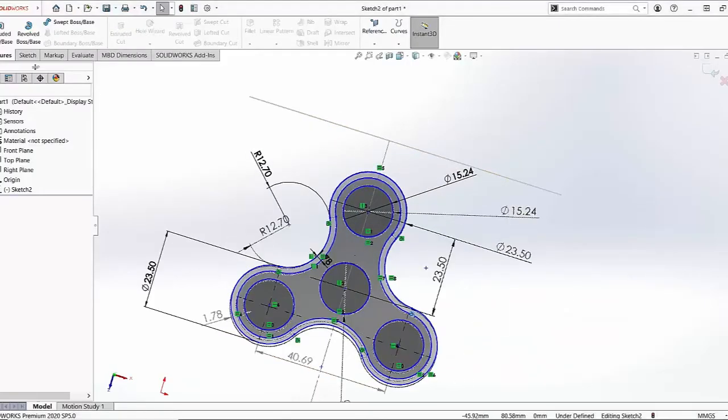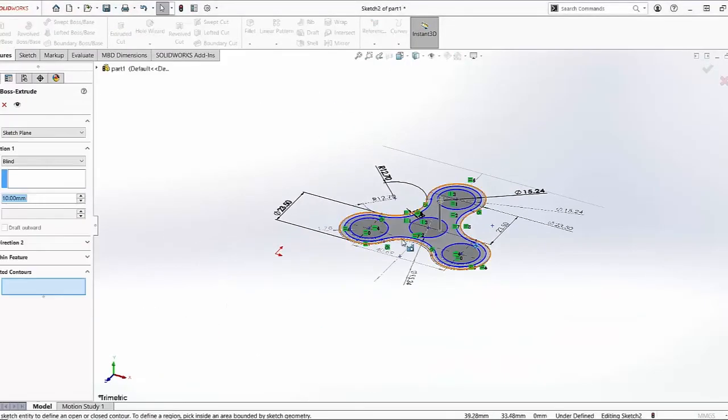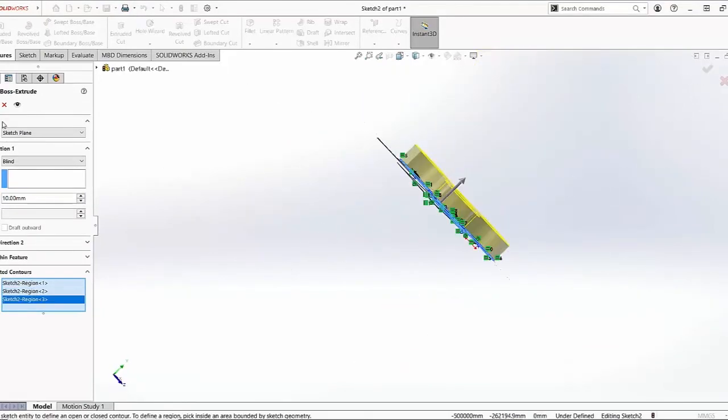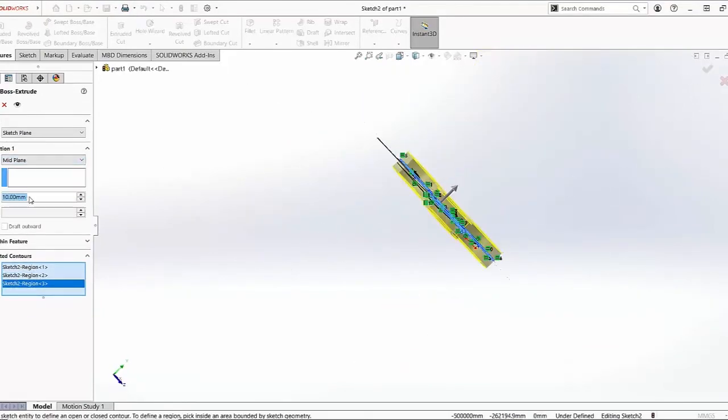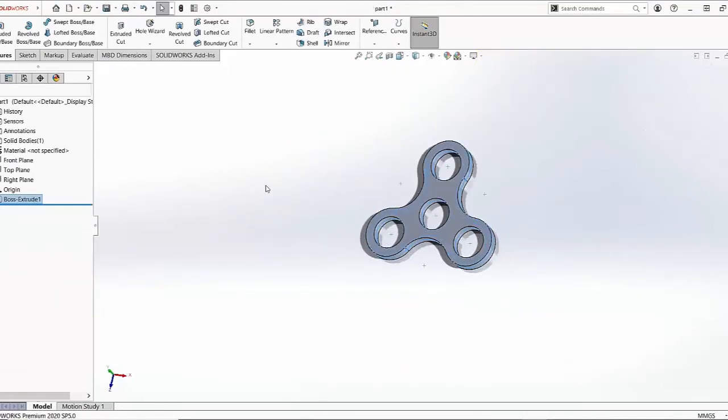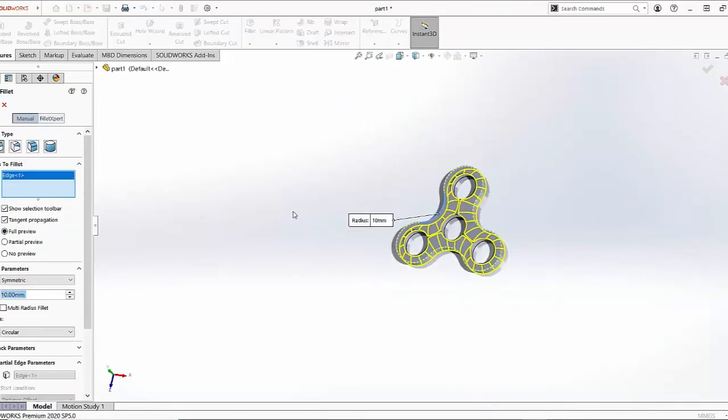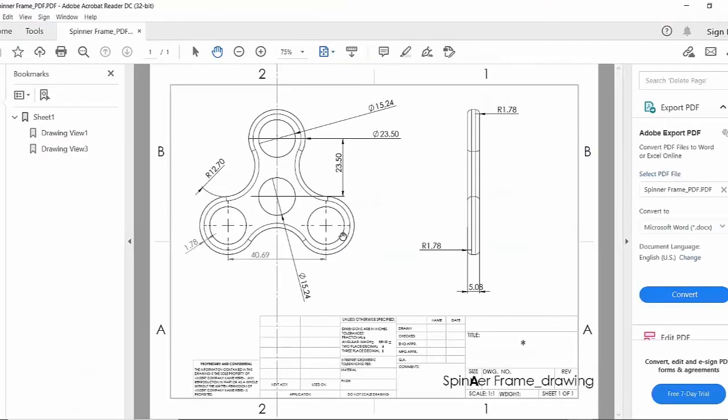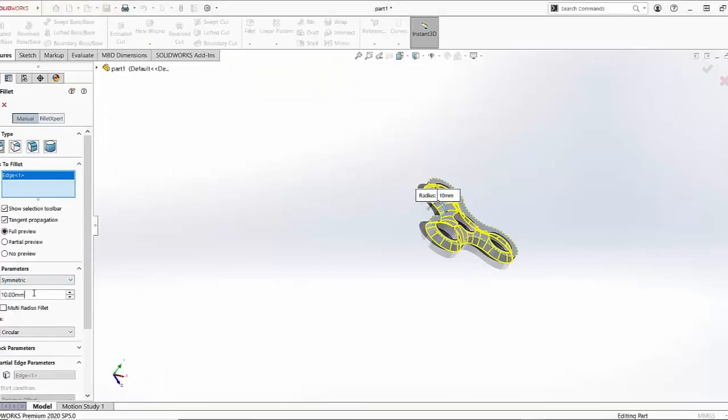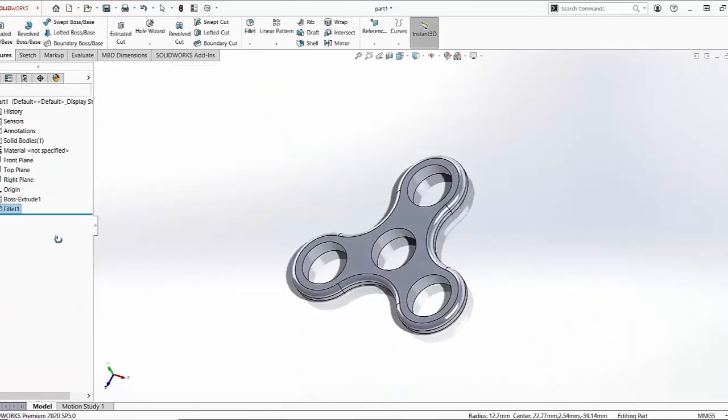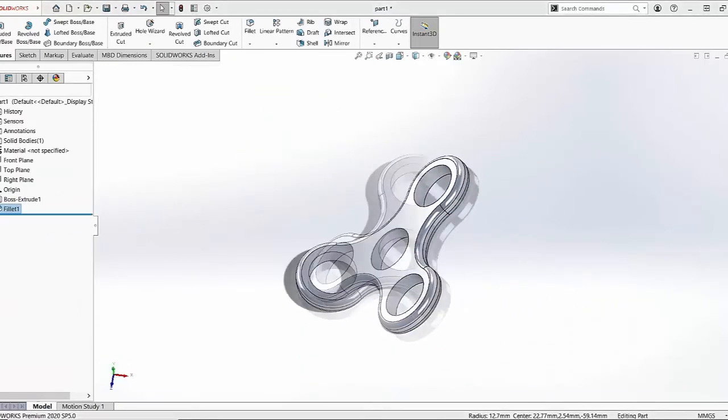After that, we're going to extrude this sketch by 5.08. And the final step would be using a fillet of 1.78mm radius. And there you go. We have our frame.